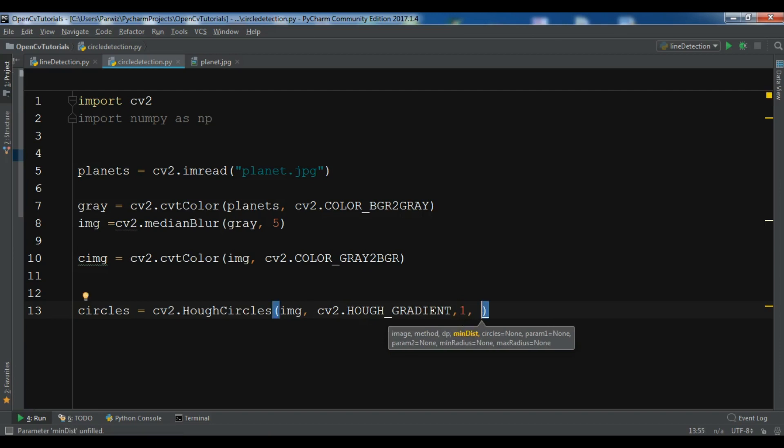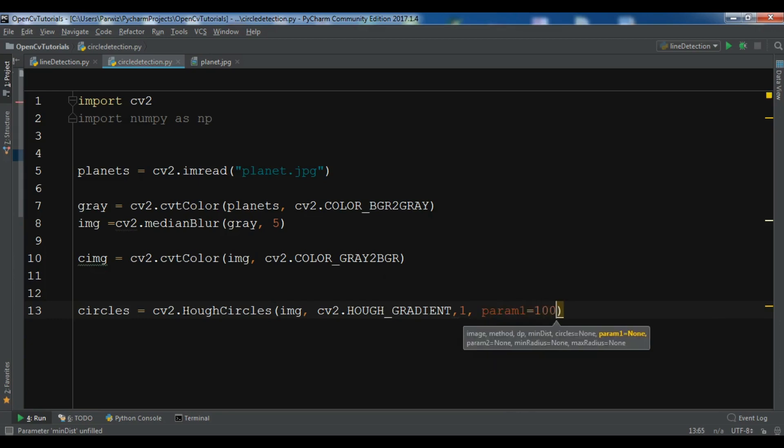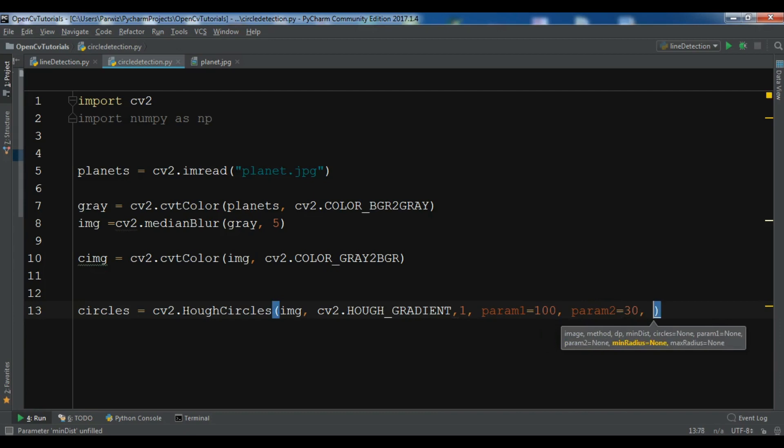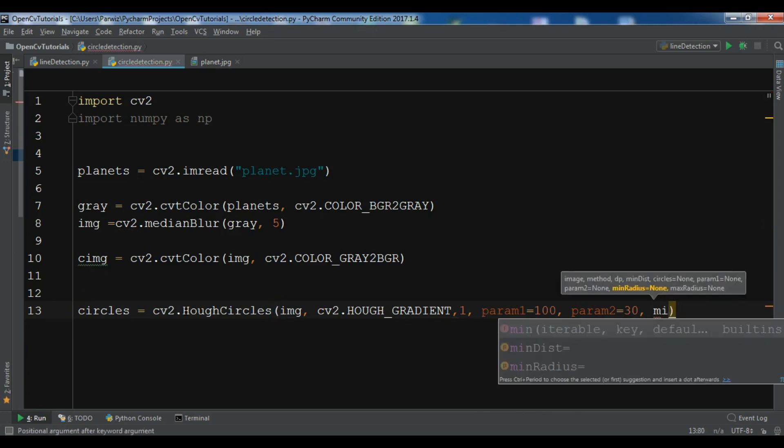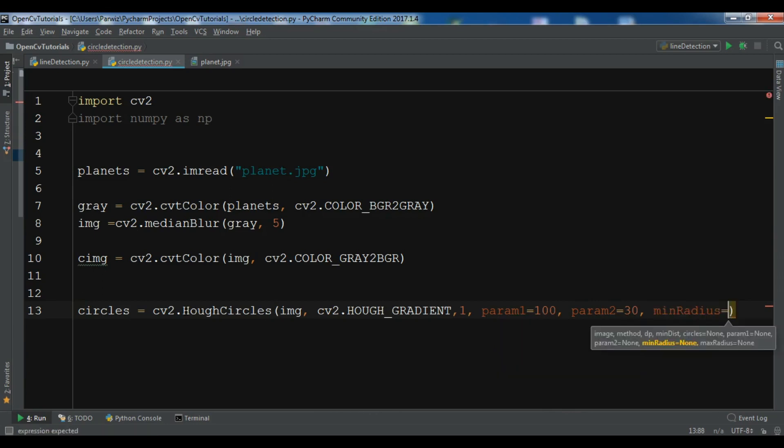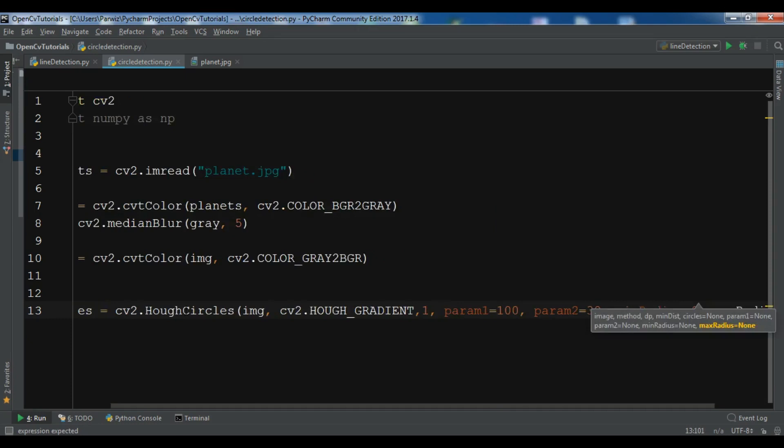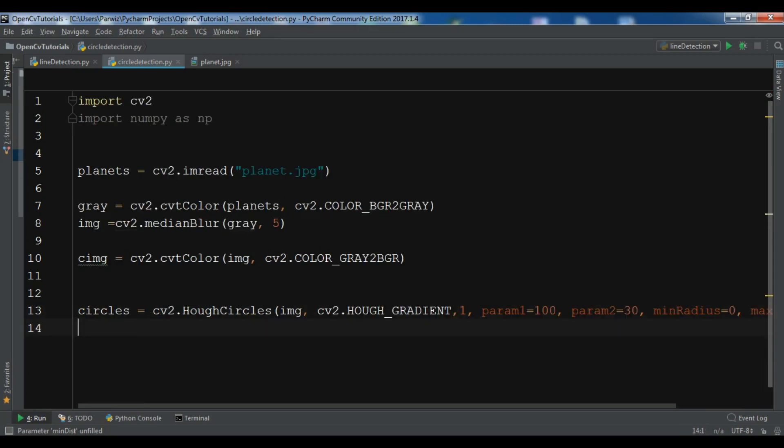We need some more parameters, for example the distance, the radius. So let me just give it the param1, so it's the mean distance, I want to give it 100, and we have param2, I want to give it 30. And the another one is the min radius and the max radius. Over the min radius I want to give it 0 and max radius also to 0.